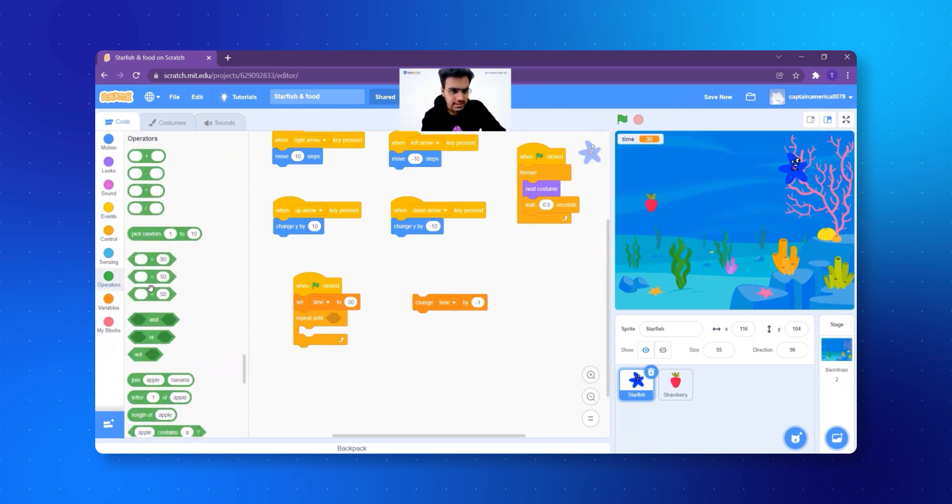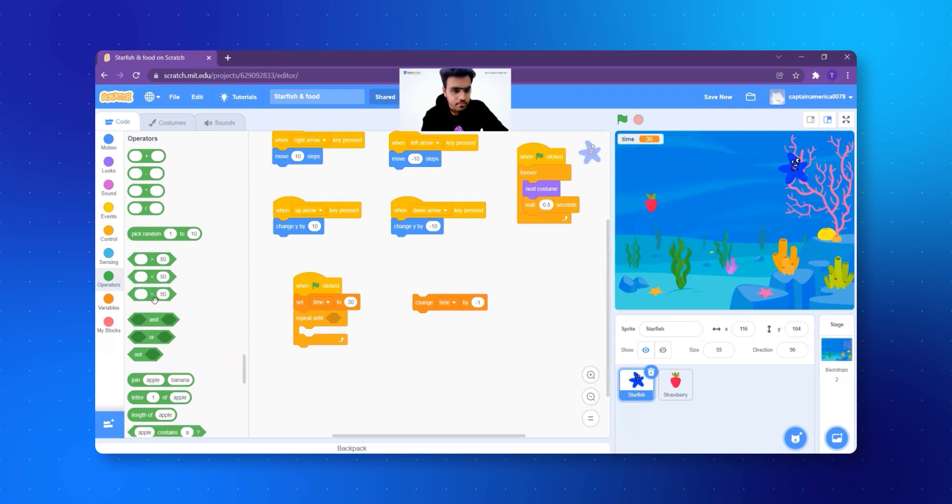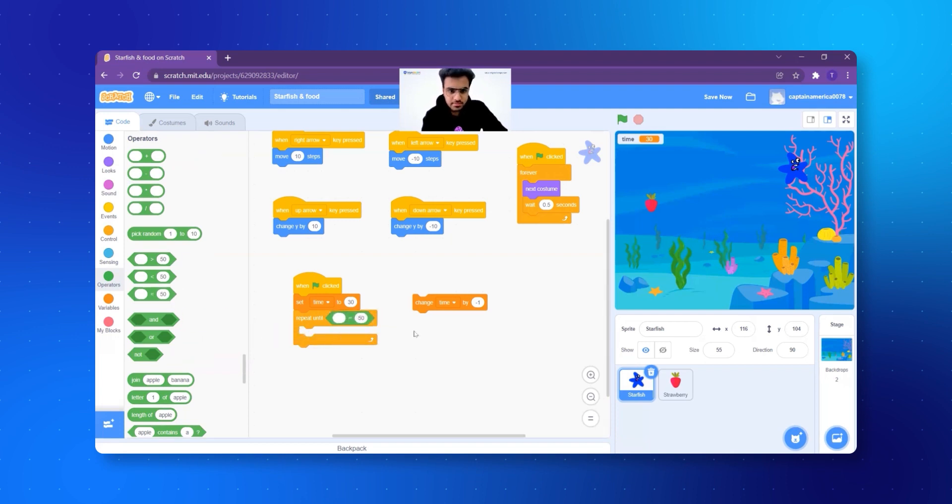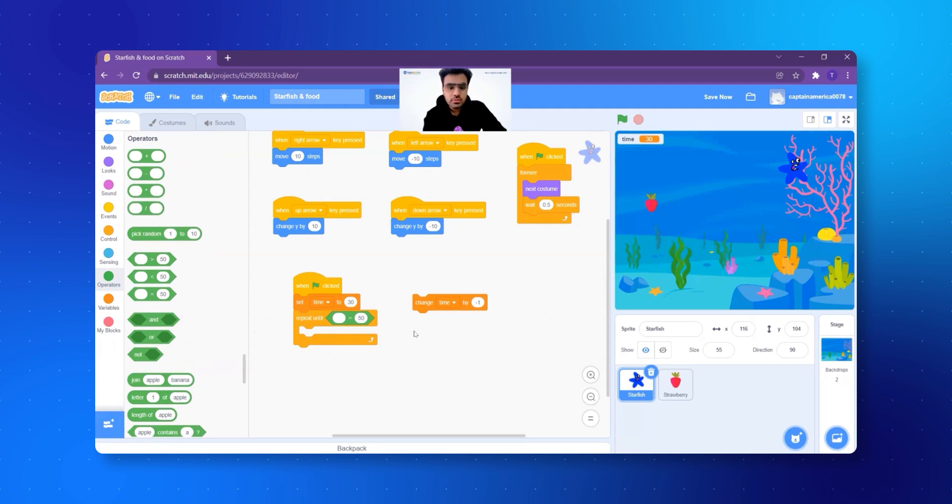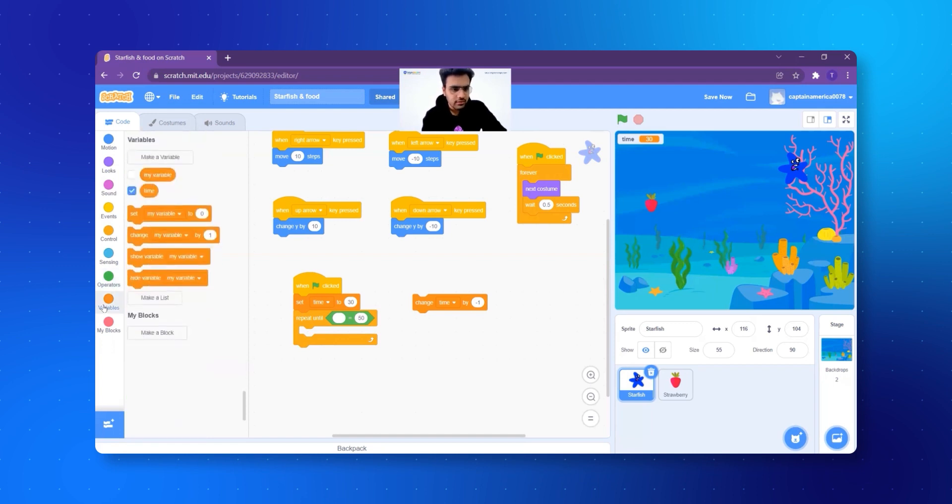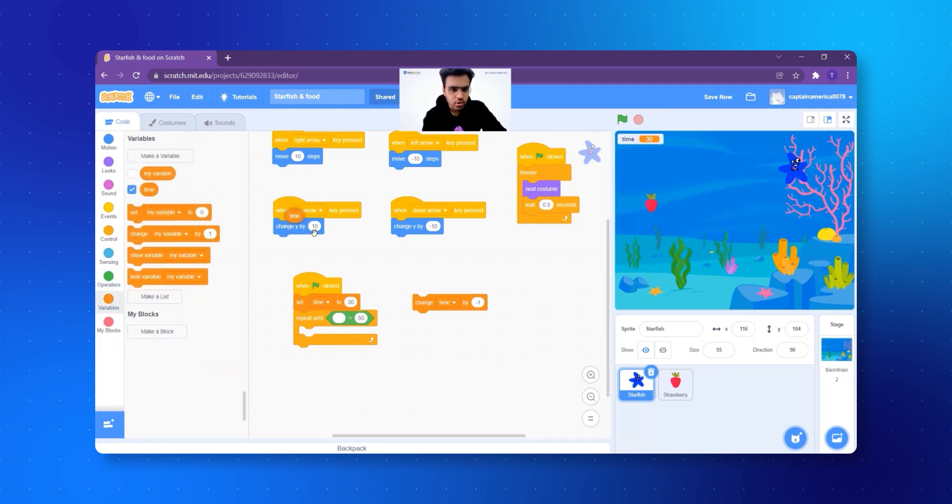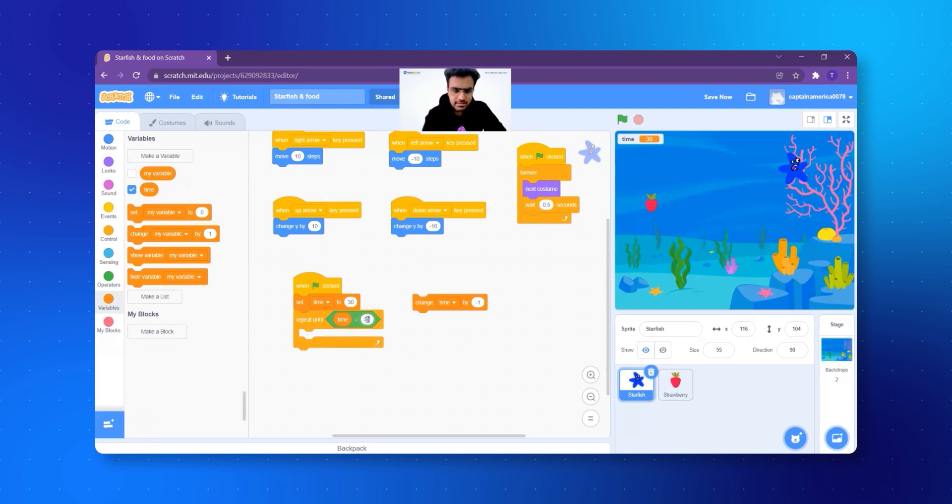So I'm using an equal to block. I go to operators, the green ones, and I take the eighth block from the top. I add it inside the repeat until. Now I want to say time equal to zero. So equal to is here, where do I find time? In the variables, I click variables, I get the second block of time, I add it, and I select zero. So I have to repeat until the time is zero.